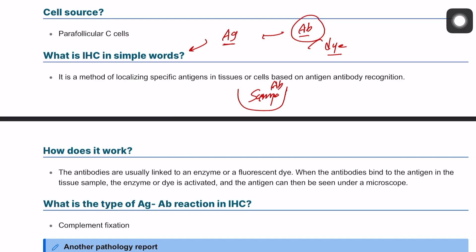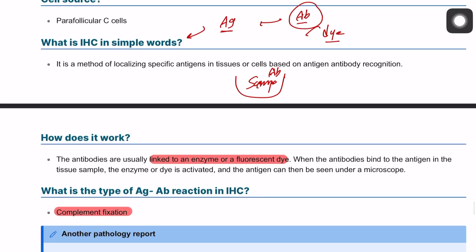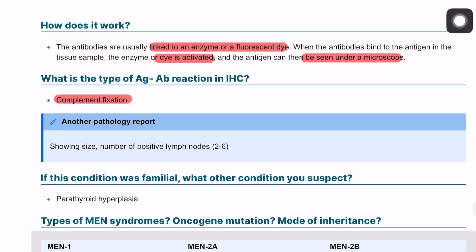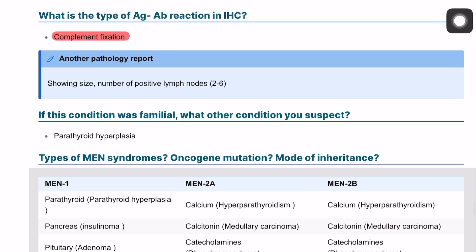If the antigen is present on the tissue sample, it will start to stain and give us the color we're looking for, meaning it's positive. This antigen-antibody reaction is called complement fixation. The antibodies are linked to an enzyme or fluorescent dye; when the antibodies bind to the antigen in the tissue, the enzyme is activated and the antigen is seen under the microscope.